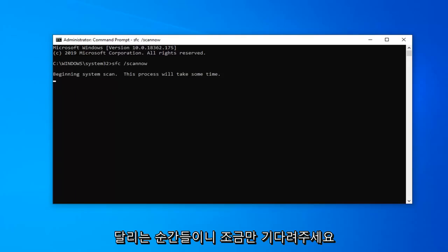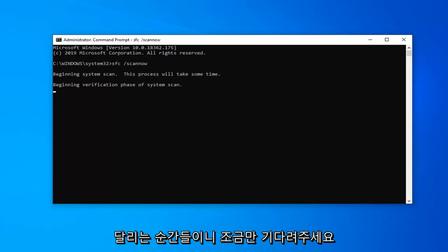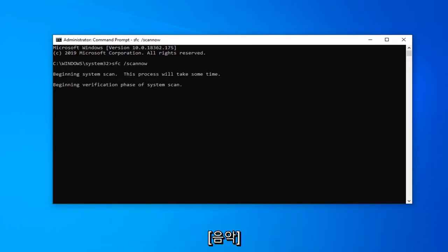This will take a couple moments to run, so please be patient.